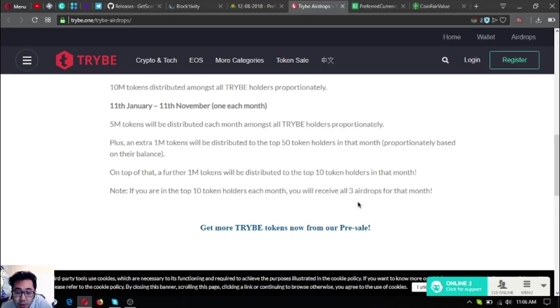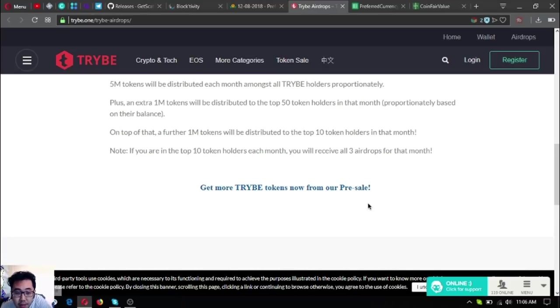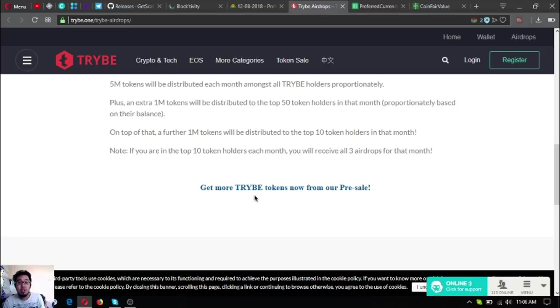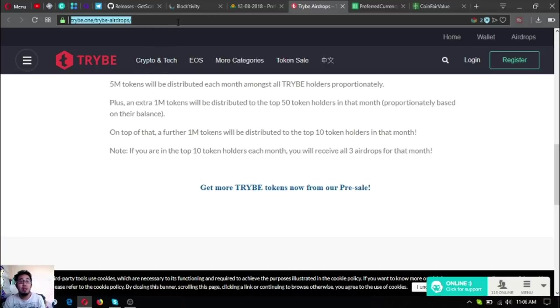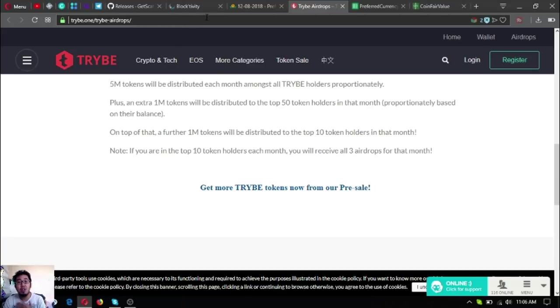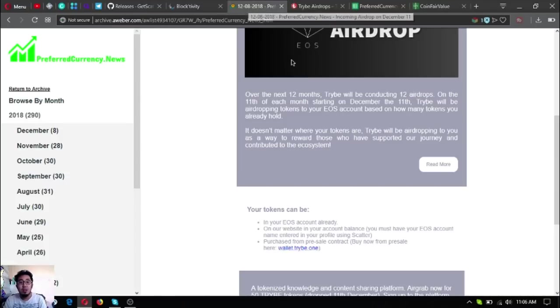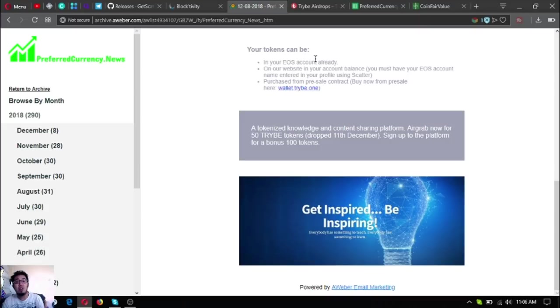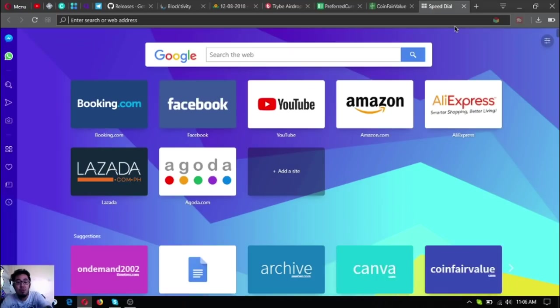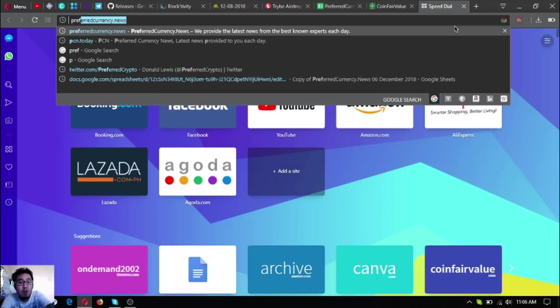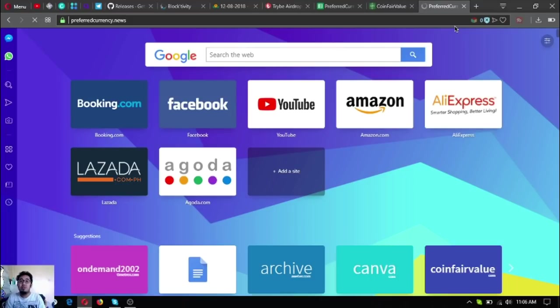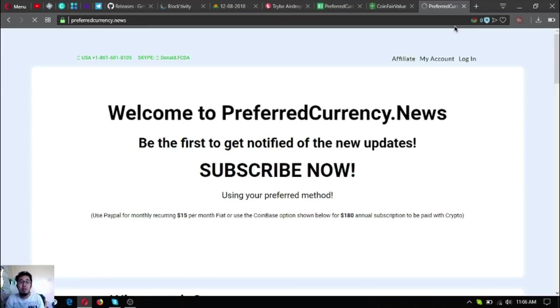Note that if you are in the top 10 token holders each month, you will receive all three airdrops for that month. Get more Tribae tokens now from the pre-sale. Here's the website for the Tribae airdrop: tribae.one/tribae-airdrops. That is what is inside the newsletter.